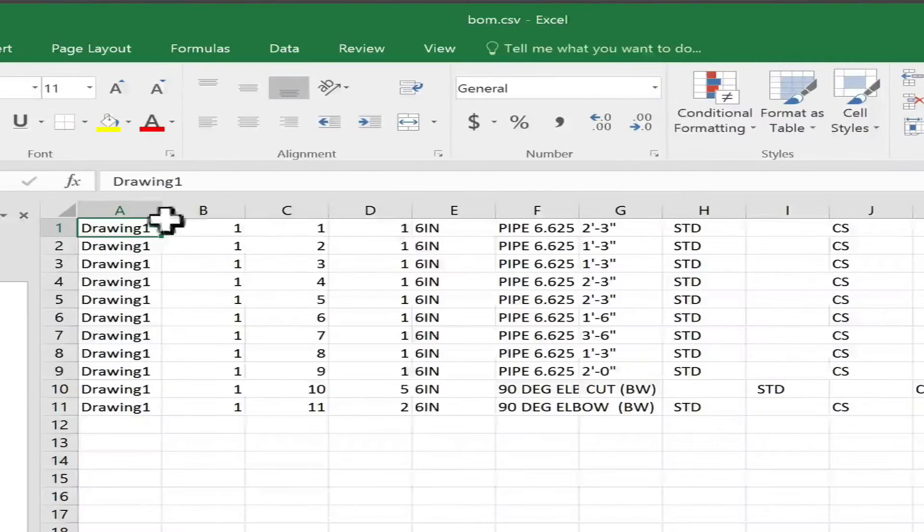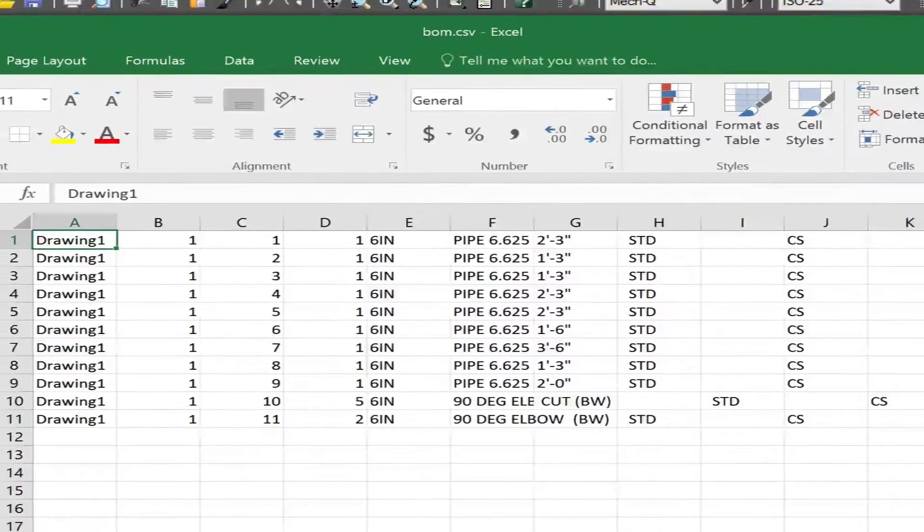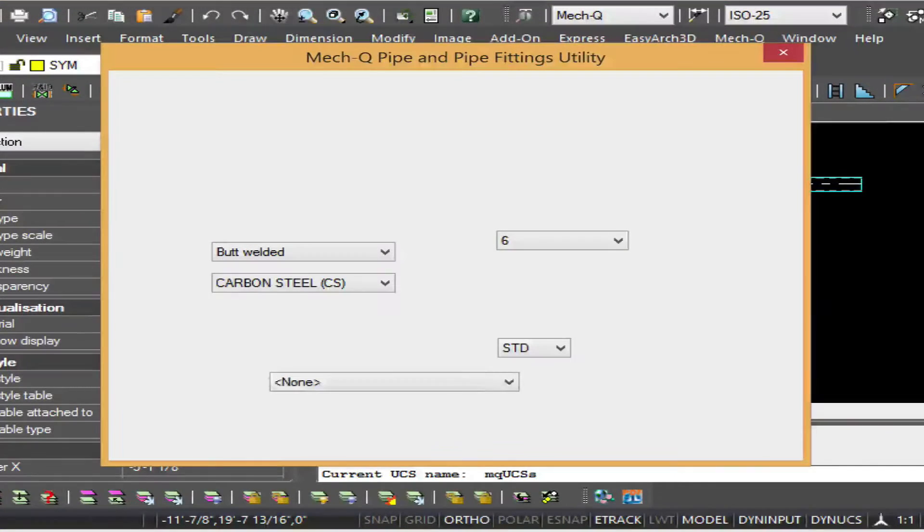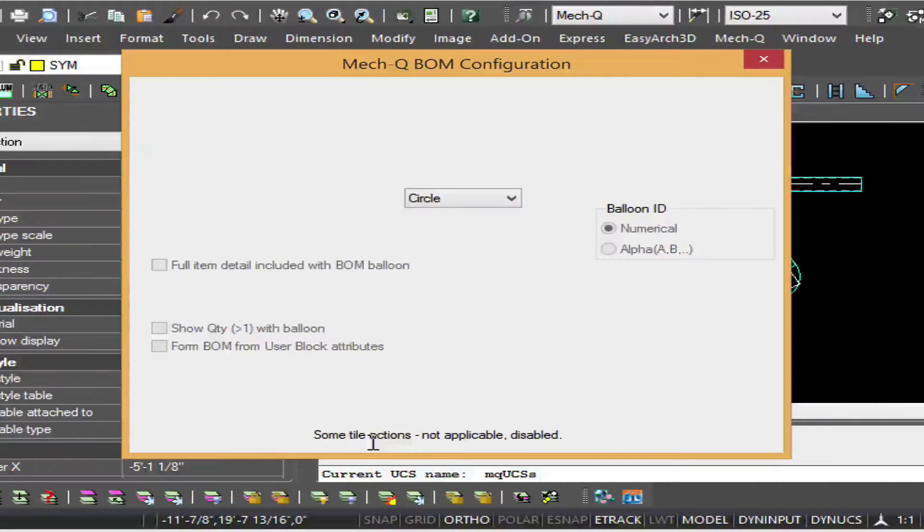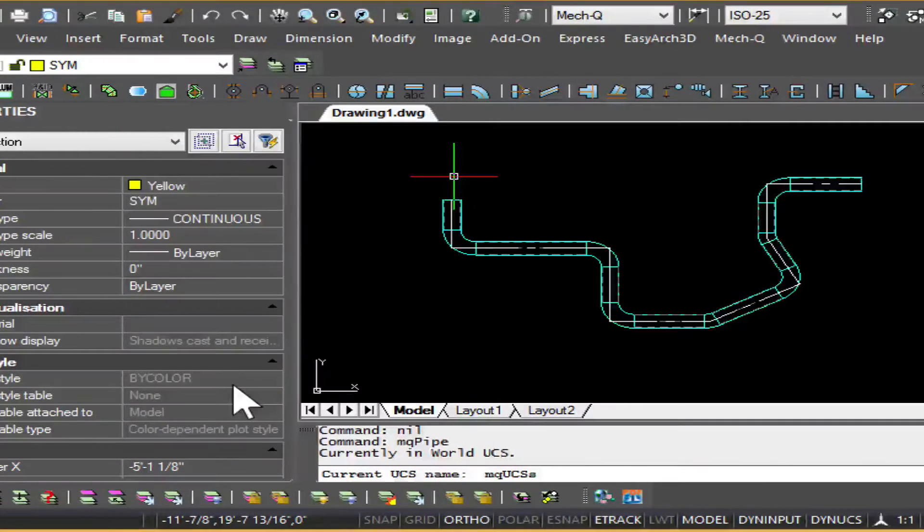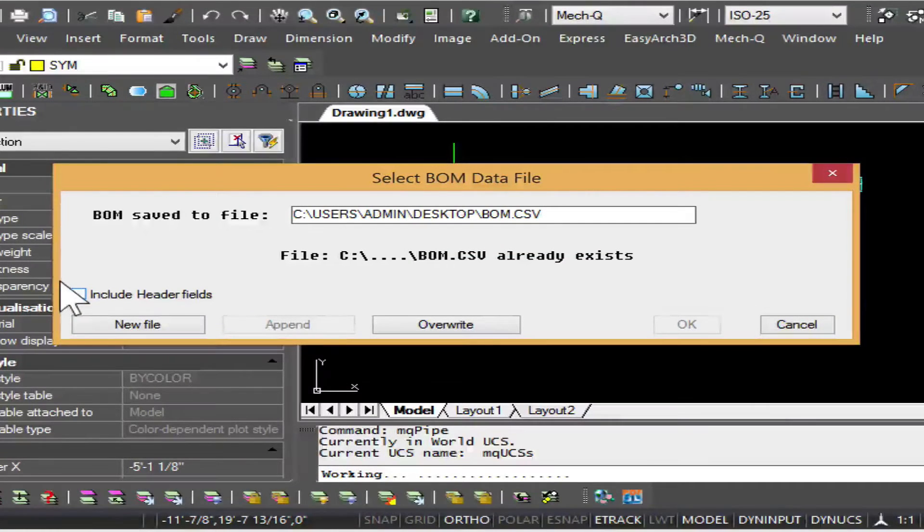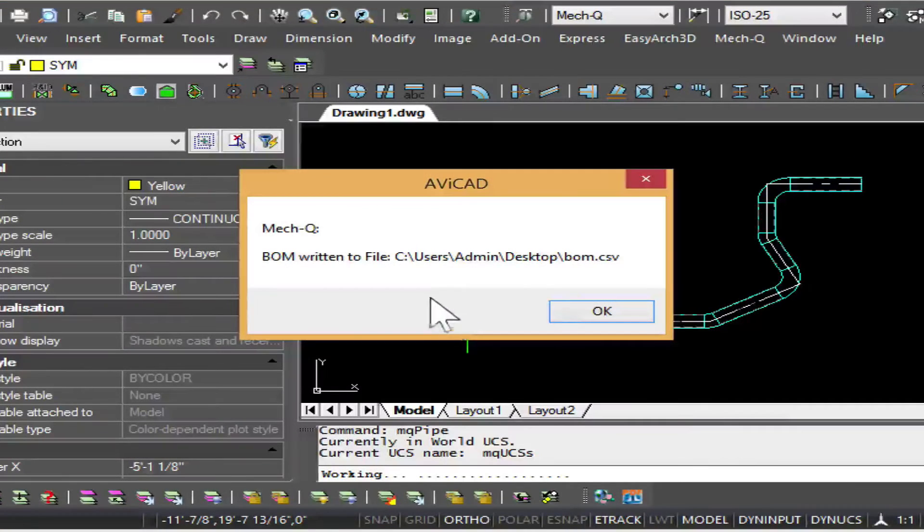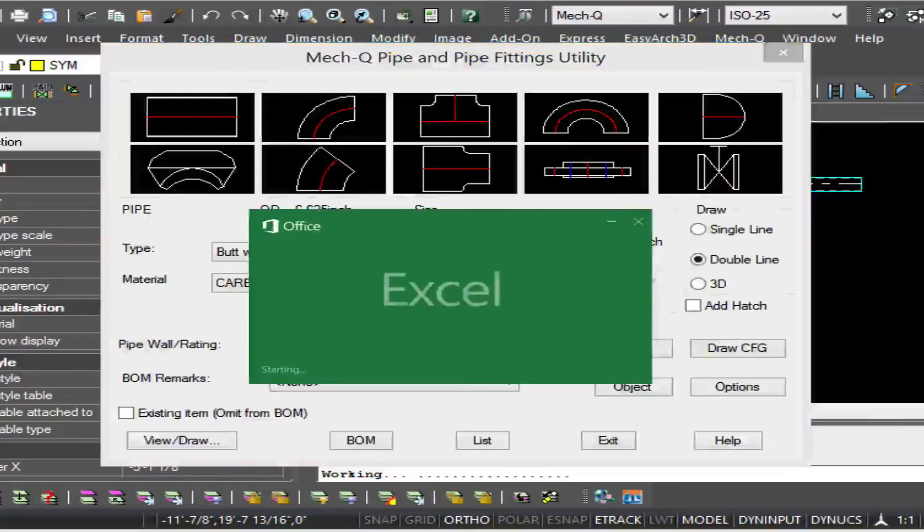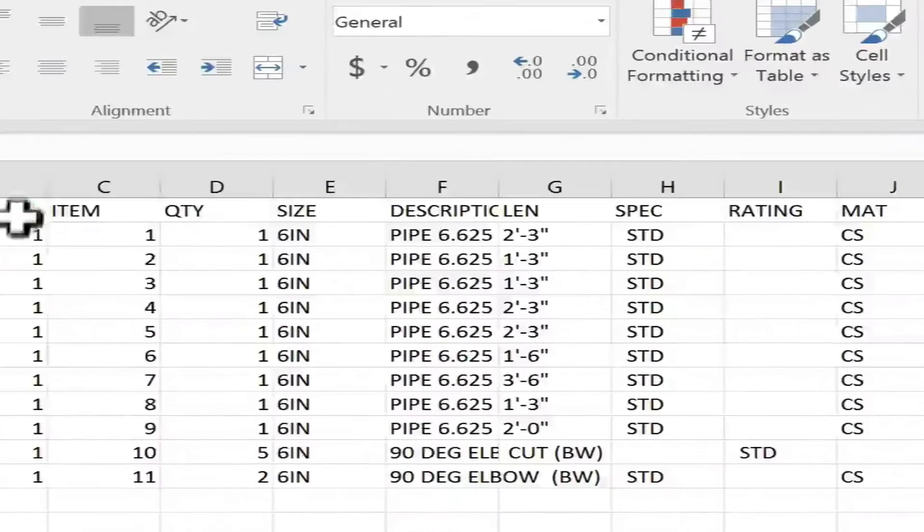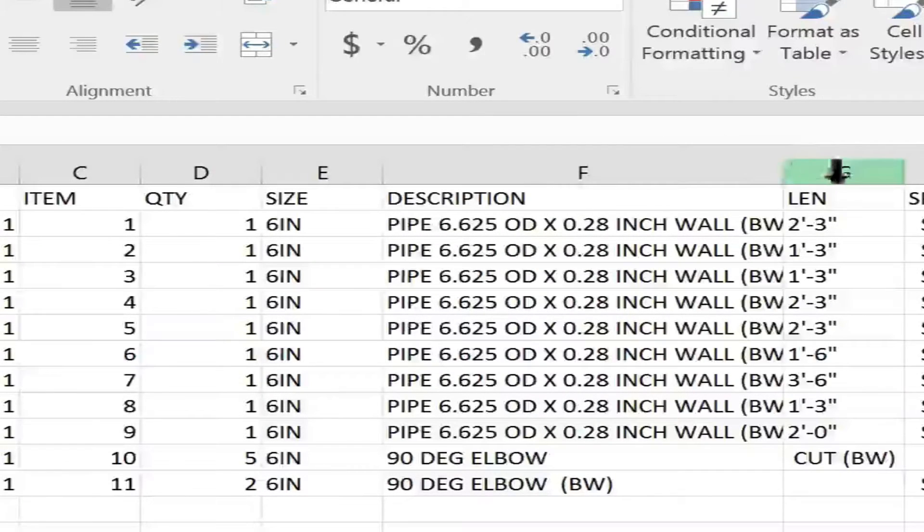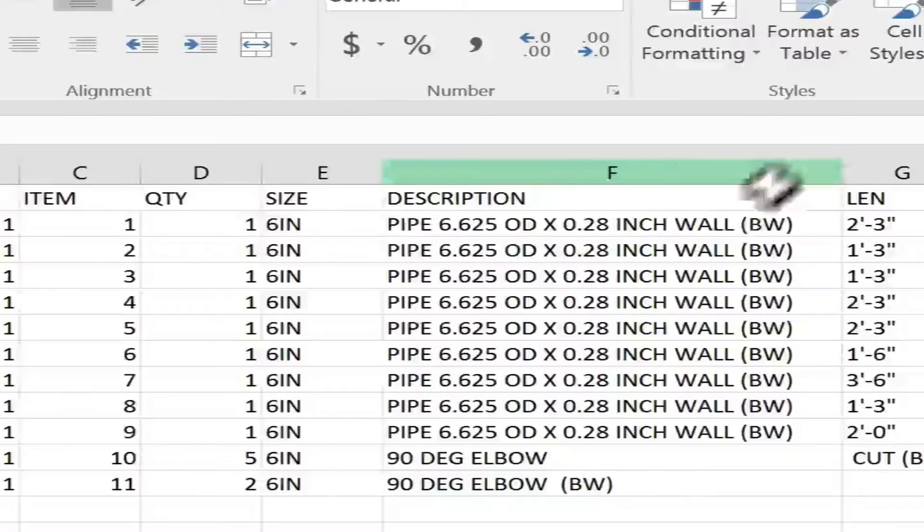But you'll notice that there's no headings on this bill of materials. So there is an option in METQ where you can turn that on. If you go down and do the create bill of materials again, there's a little check mark here that you might miss. Just make sure that's turned on and then choose overwrite. And now we've got these headings up here at the top and we can just pull these columns over as needed just to include the full description.